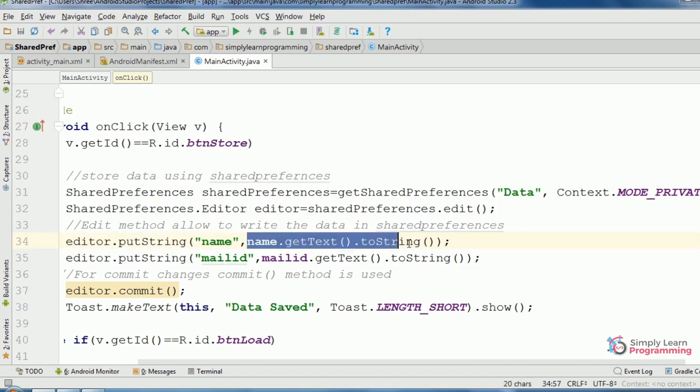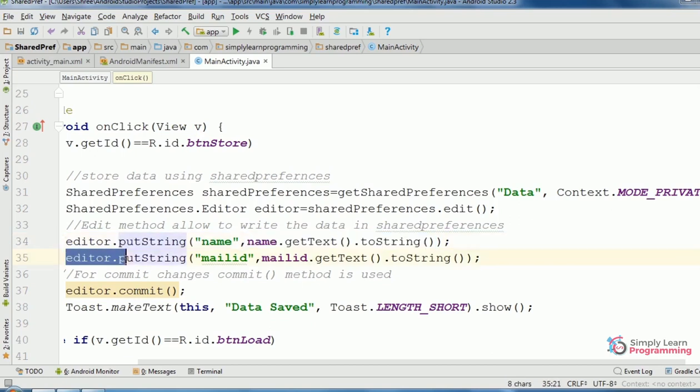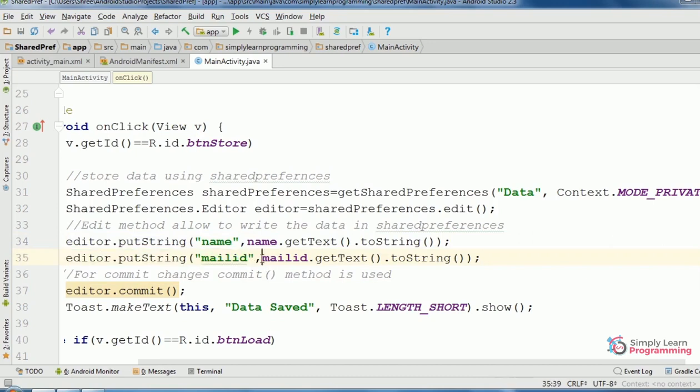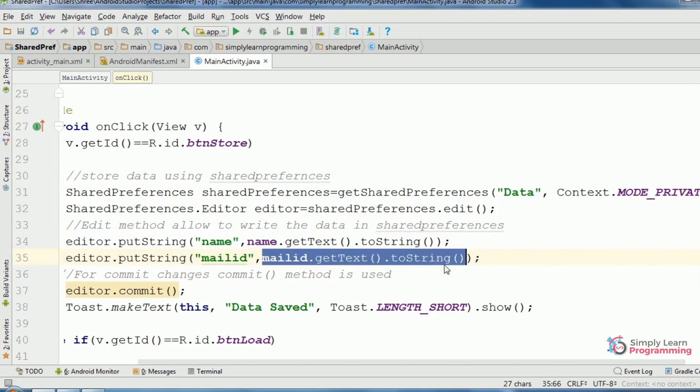Key is 'name' and value is our EditText variable. Then again editor.putString, second key name is 'mailid' and value is mailID variable.getText.toString.